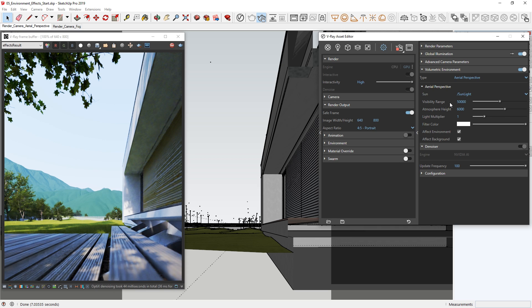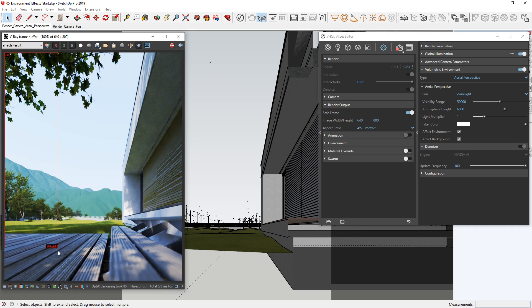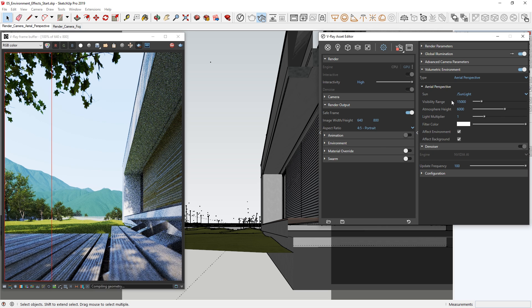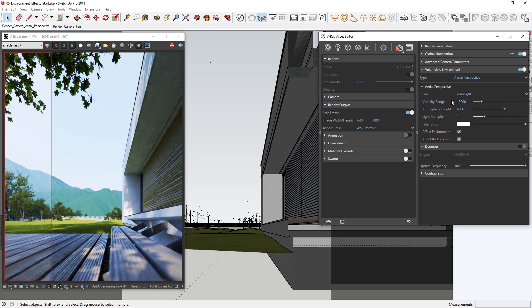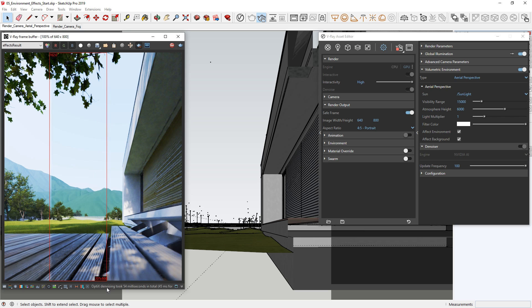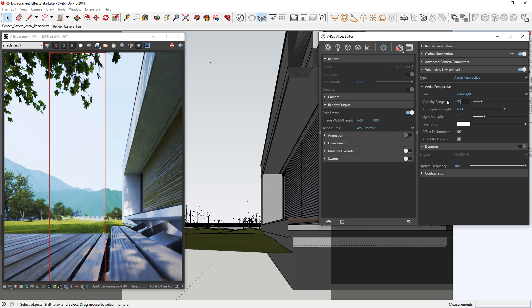All right, the effect right now is a bit too subtle for my taste. Let's draw a render region so we can get a faster preview and do some comparisons. Then let's lower the visibility to 15,000. This is somewhat better, but again the effect is still too mild. Let's draw another render region and then lower the visibility to 5,000 so we can make the atmosphere more dense.